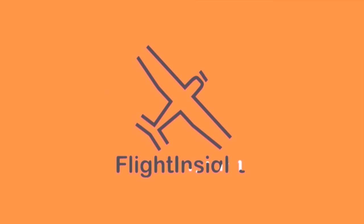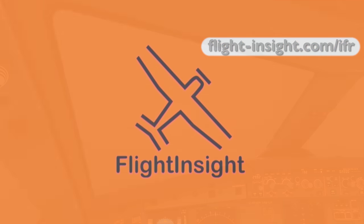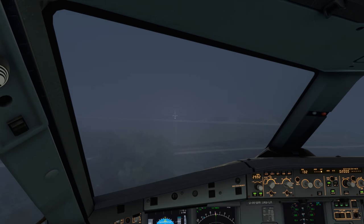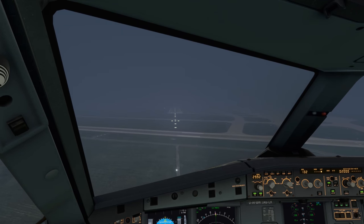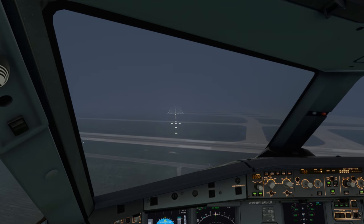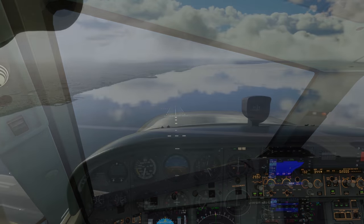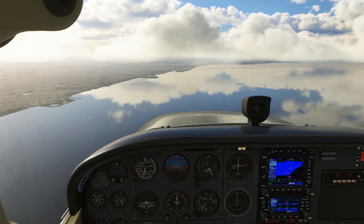Here's a funny thing about instrument flying. In training, we fly every approach as if we're in conditions at ceiling and visibility minimums. Yet most of our IFR flights will end in conditions that are more like this, with the airport in VFR conditions.